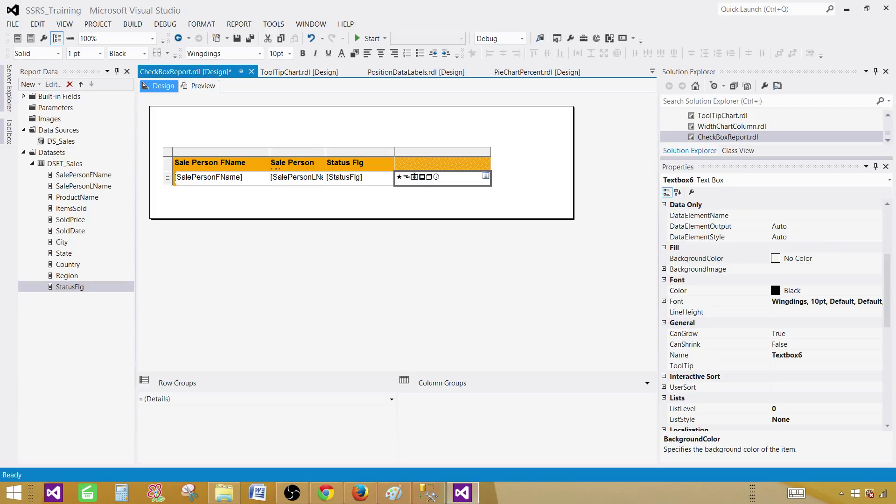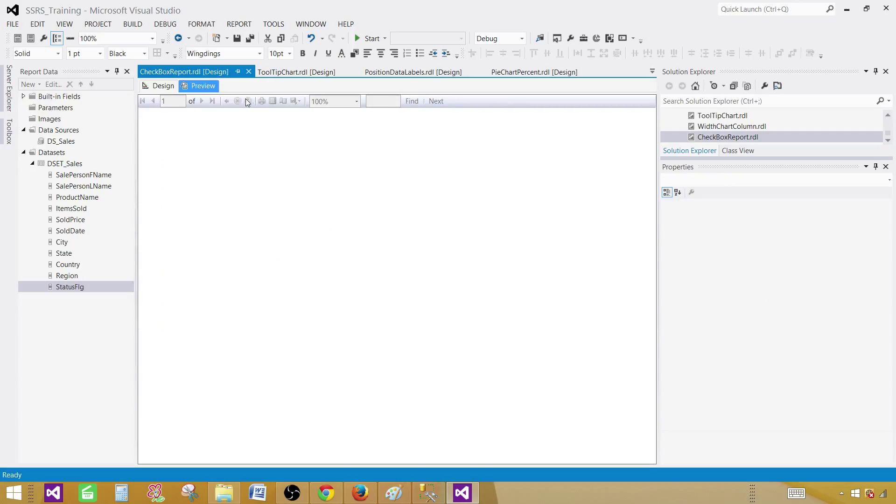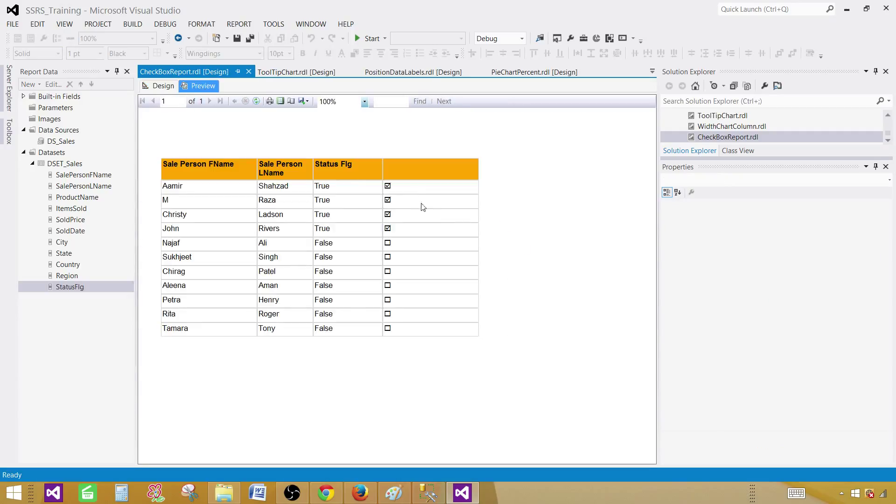Now you see that the fonts here, we see those checkboxes and all that. That's because we have selected the font family Wingdings. So preview the report and now you can see that your report has where the values are true, it is a checkbox and it is checked and the rest of that is empty.